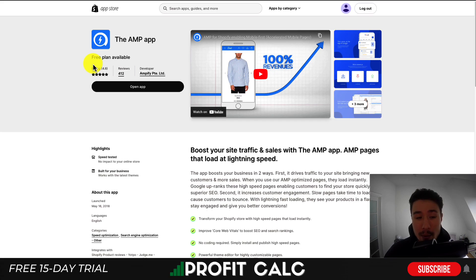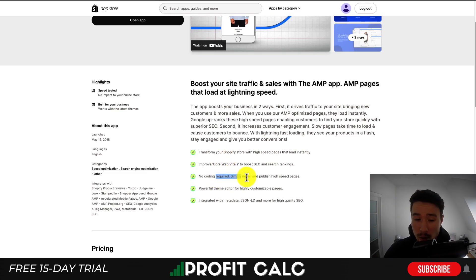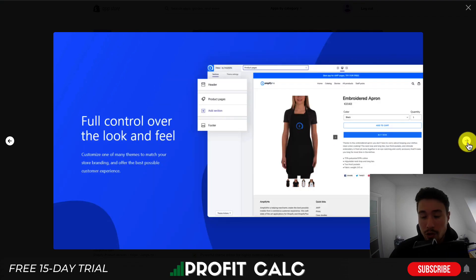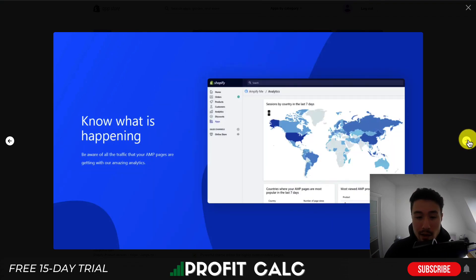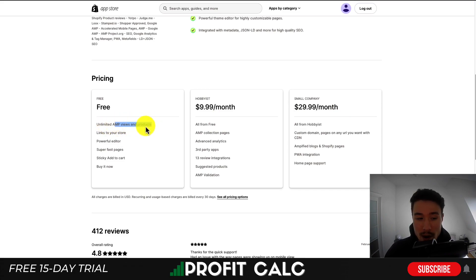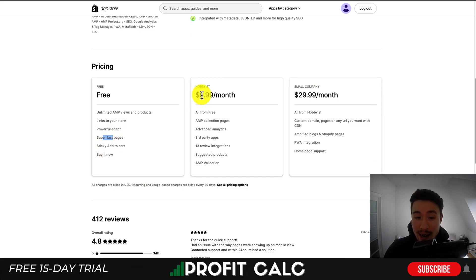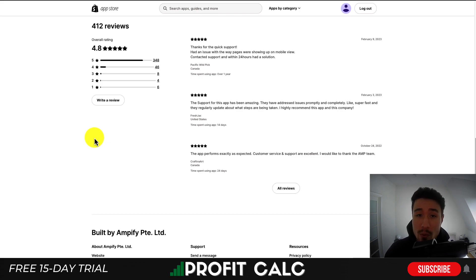The second app is the AMP app by MMPfy. It's going to allow you to turn your pages into AMP pages with no coding required, and it's going to allow your products to rank higher. You'll get full control over the look and feel of your pages and detailed analytics on how they're showing up. There's a completely free plan with unlimited AMP views and products, a powerful editor, super fast pages, and a sticky add-to-cart button. Paid plans go from $9.99 to $29.99 a month. In terms of reviews, an excellent 4.8 stars with 348 five-star reviews.